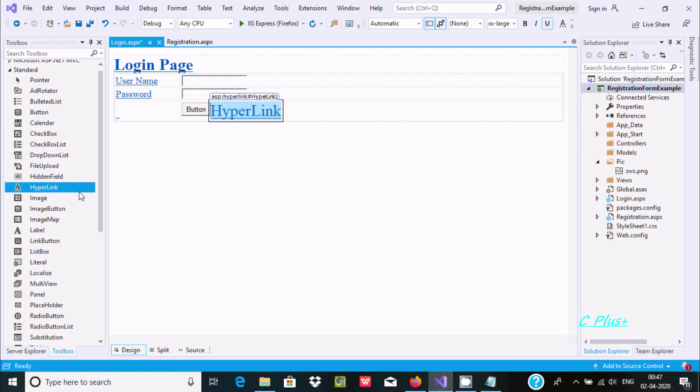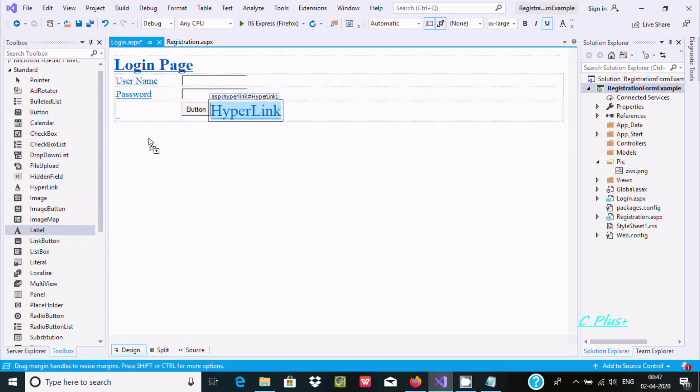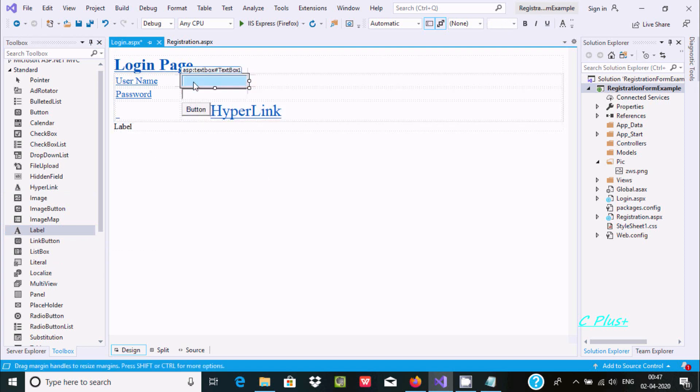The first additional control is a button control. You can find the button, and here I'm going to use a hyperlink control and one label control as well.